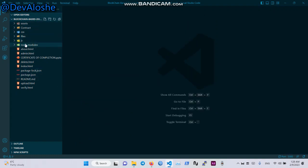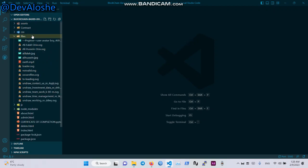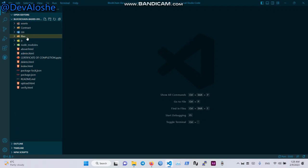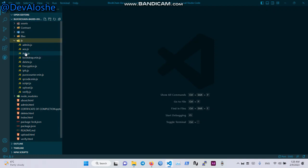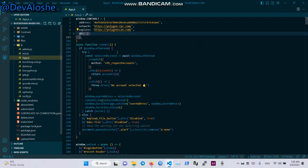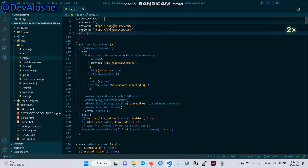Now we have the Node modules. Click on this. Now open the files — RTS Update.js. We have the contract address field where you should put your contract address here after you deploy the contract correctly.